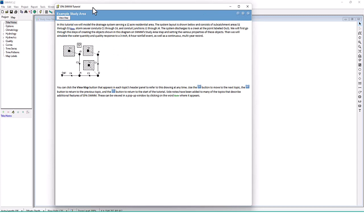Here's an example study area. In this tutorial we will model the drainage system serving a 12-acre residential area. The system layout consists of subcatchment areas S1 through S3, storm sewer conduits C1 through C4, and conduit junctions J1 through J4. The system discharges to a creek at the point labeled Out1. We will first create the objects shown in the diagram, then simulate water quantity and quality response to a three-inch, six-hour rainfall event as well as a continuous multi-year record.